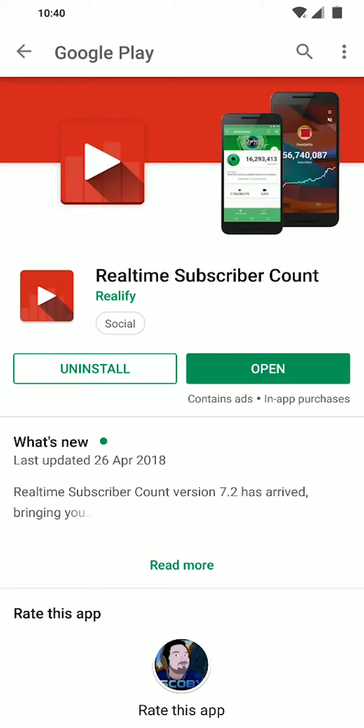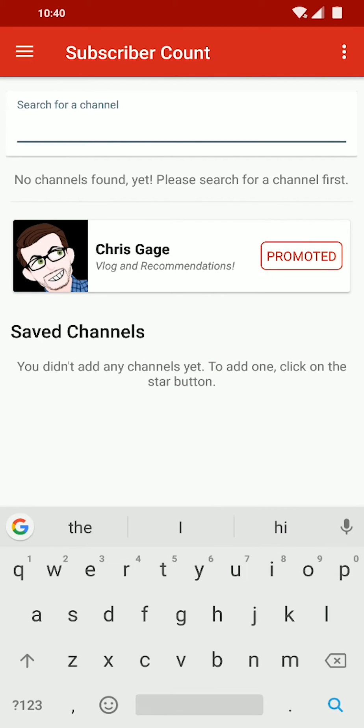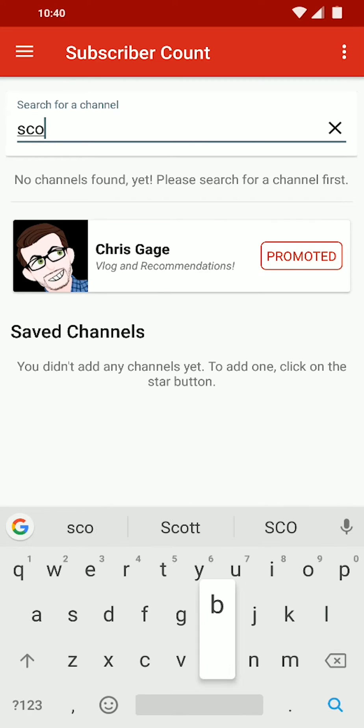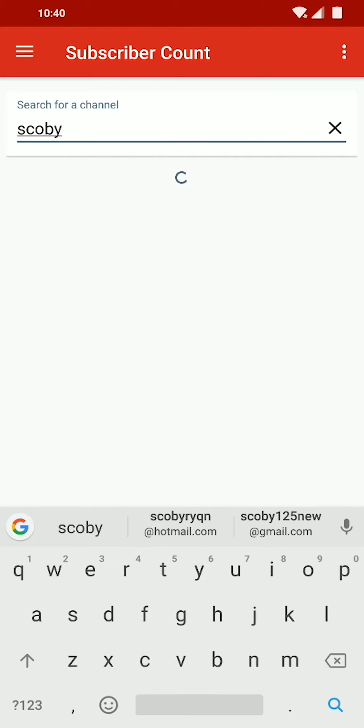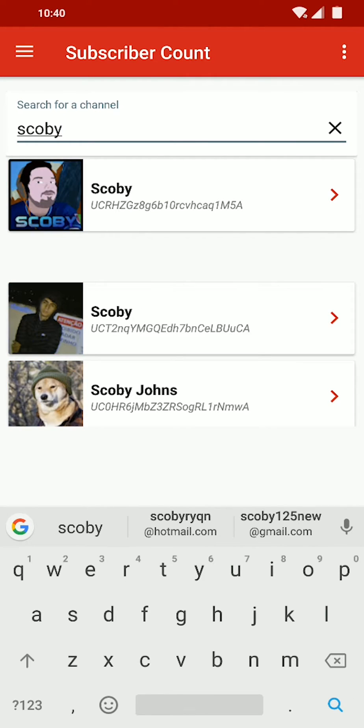So the first thing you want to do is get this installed. And once it's installed, we're ready to open it up for the first time and see what this looks like. From here we should get this simple user interface where we can search for anything. In this case, I'm just going to be searching for my own YouTube channel.